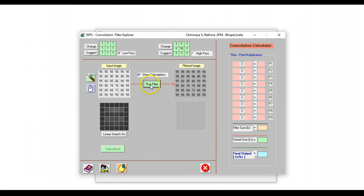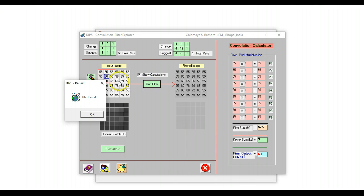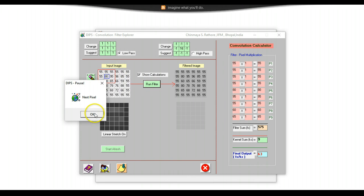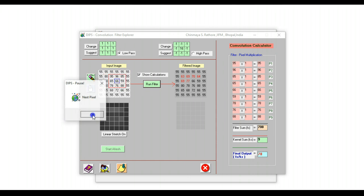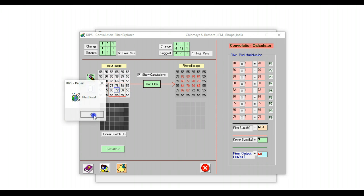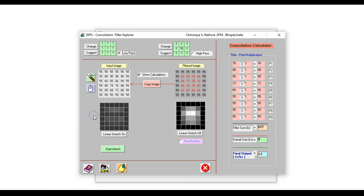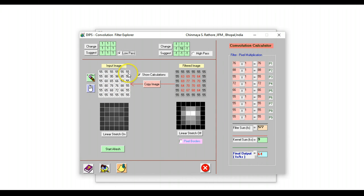And we will just run this filter. So DIPS actually positions this filter, and then you can show what is happening. The calculations are shown here, and the values are changing on this side of the image. So this is what happens when a low pass filter is run on this particular image once.